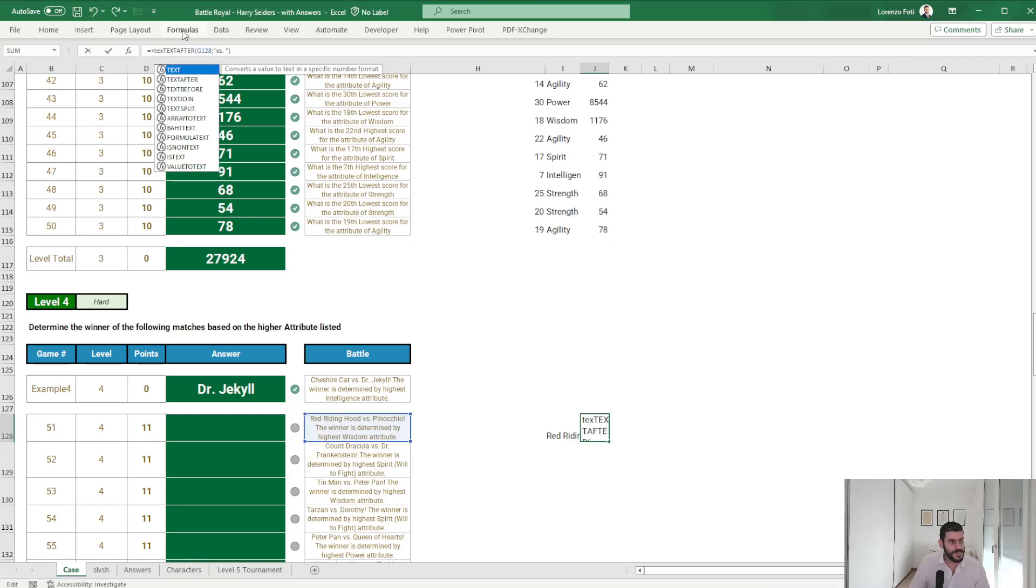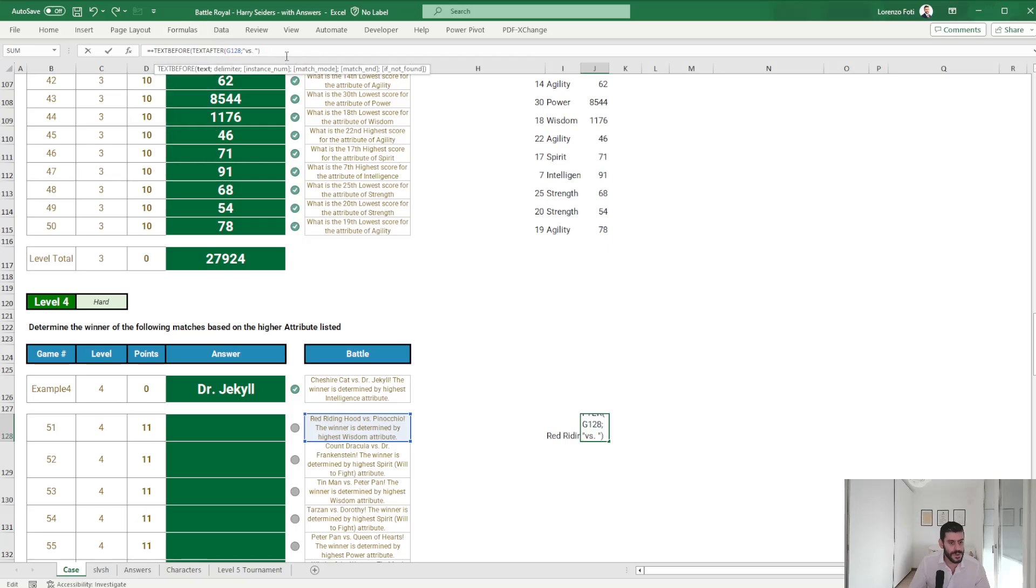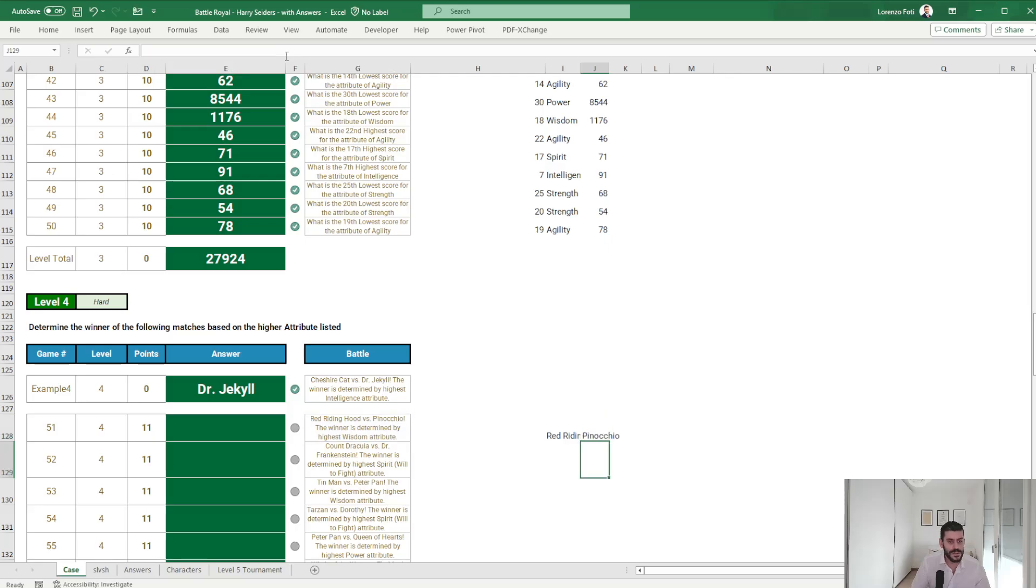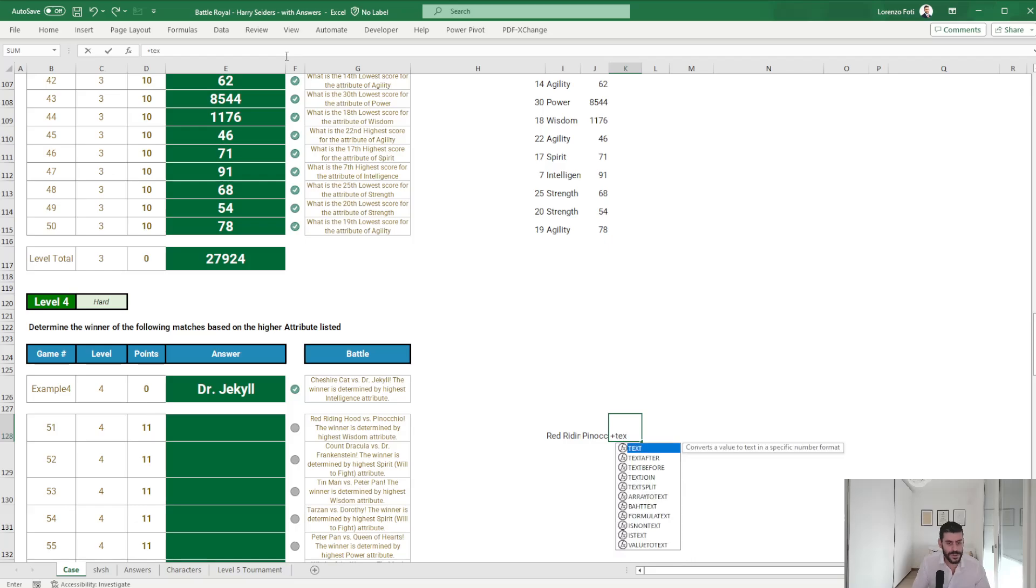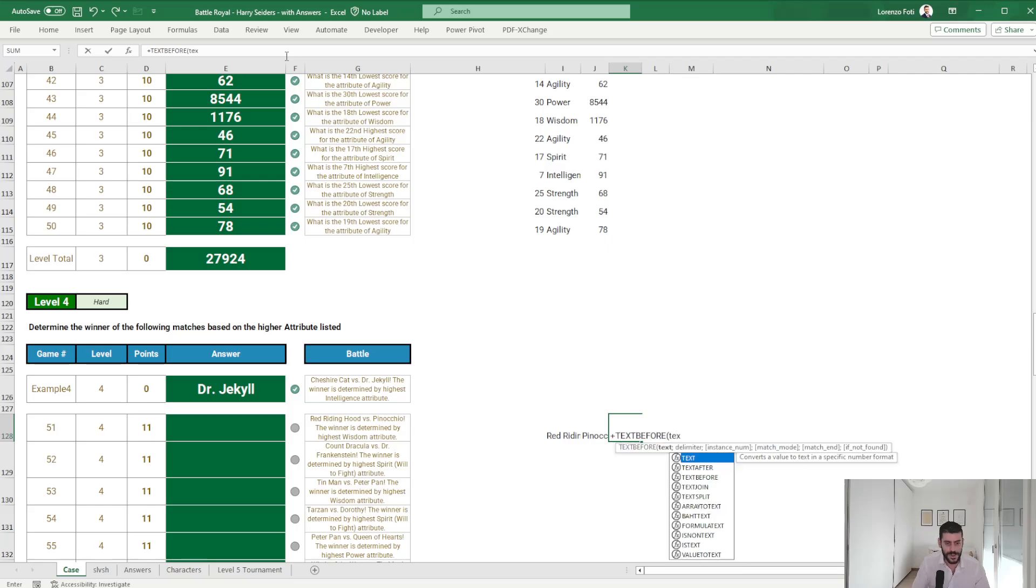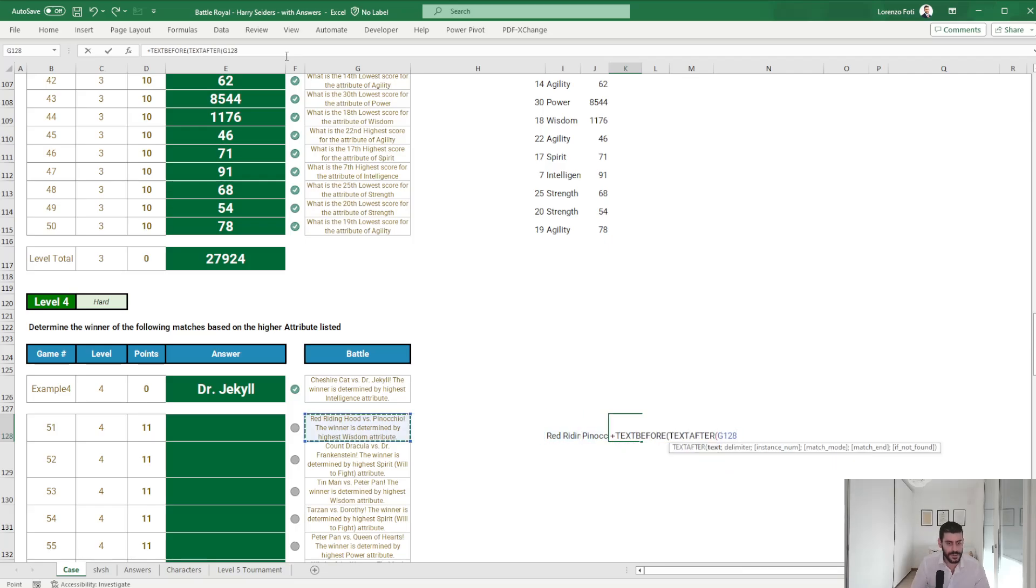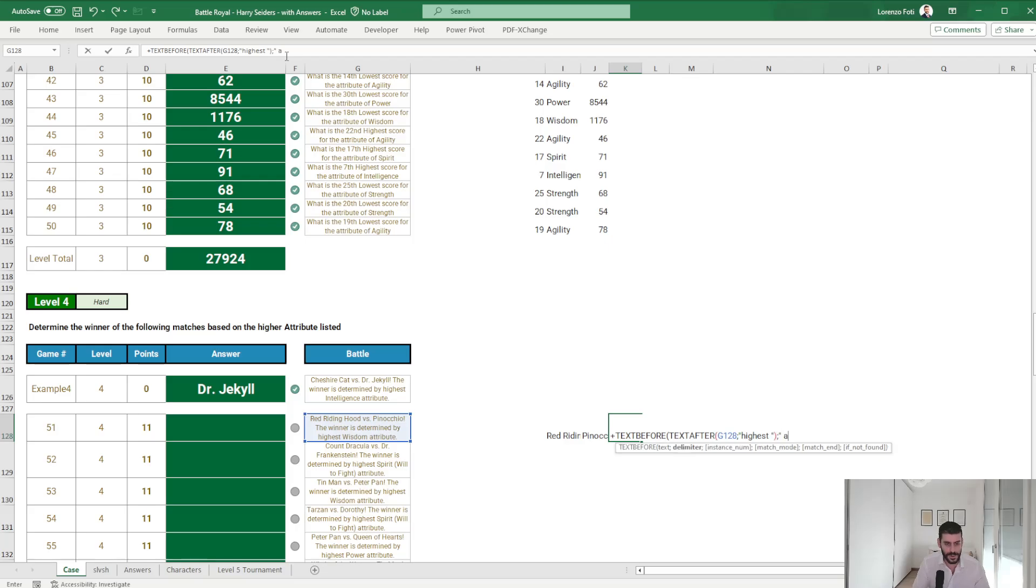Okay, and then a text before, text after of this, highest, and before attribute.